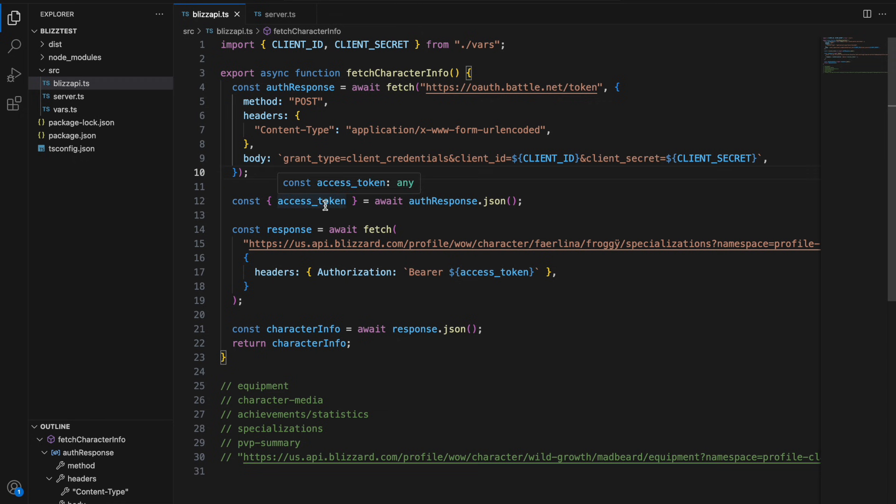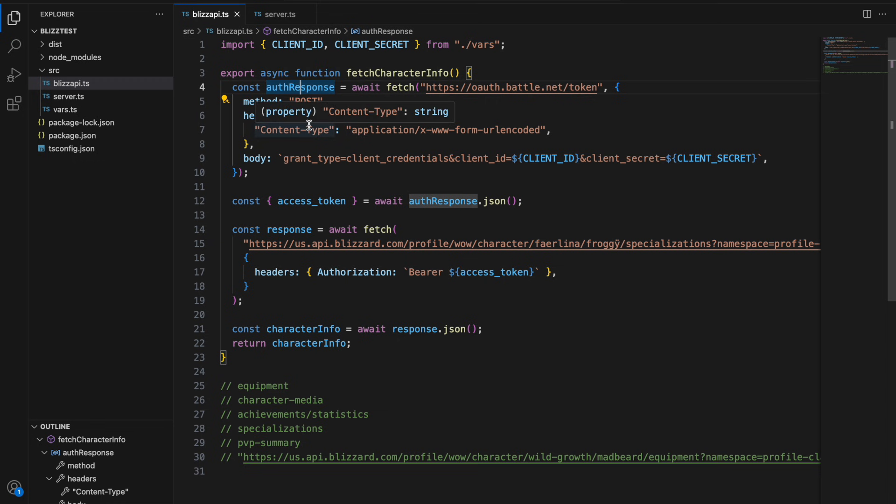This lasts for 60 minutes so you can continue to make requests up until 60 minutes and then at that point you need to make another request to this oauth.battle.net/token endpoint to refresh the access token.